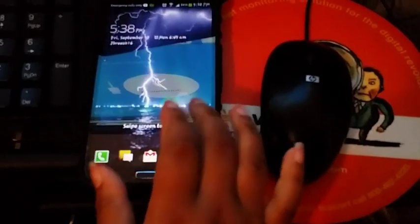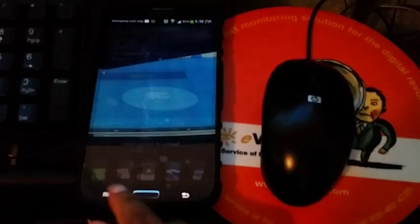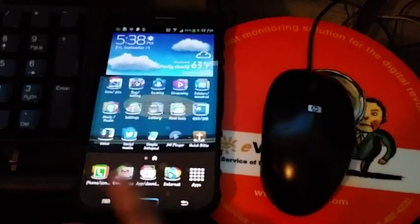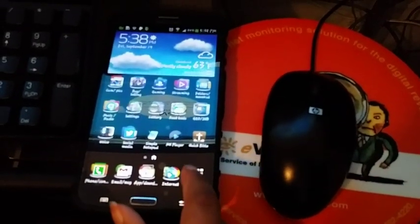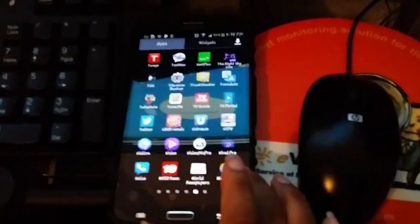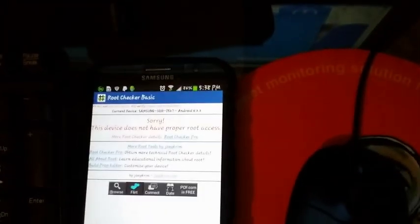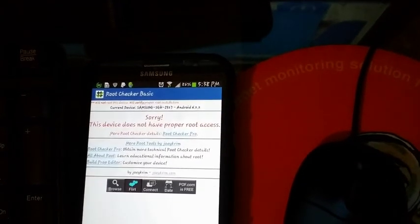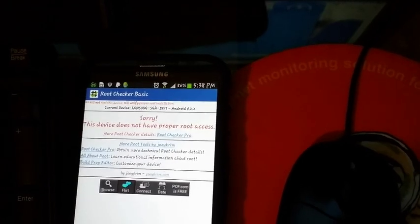You can unplug your device now. And then we can go check it out and make sure that the root was actually removed. Let's look here. We don't see super user anywhere, super su anywhere. Let's try root checker. Okay, this device does not have proper root access.